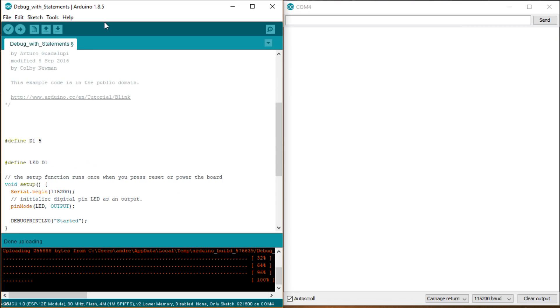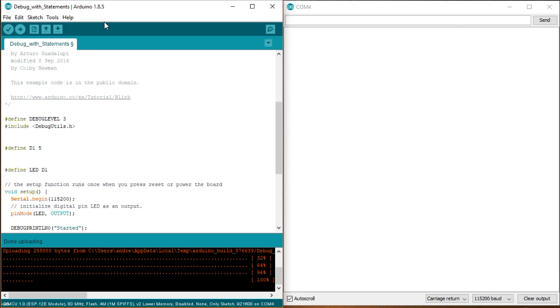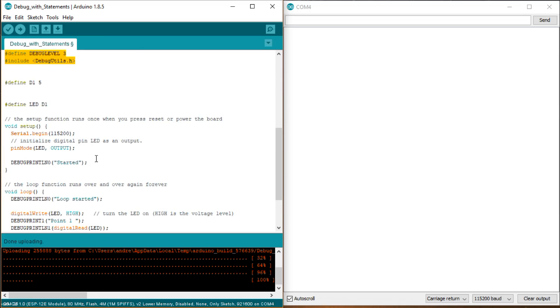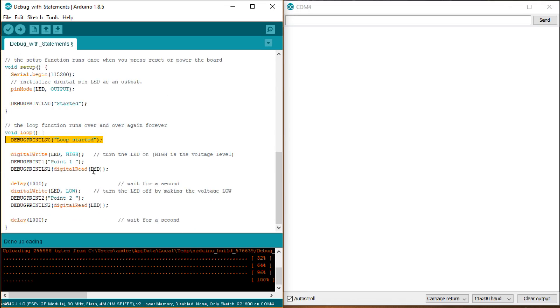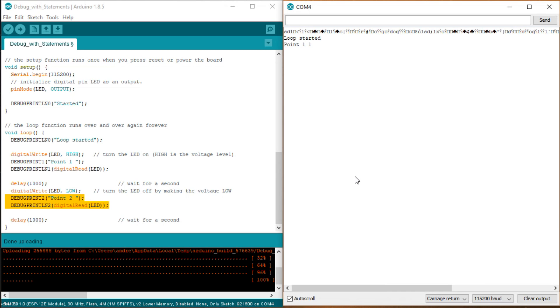Now we do the same with precompiler directives. I add two lines at the top in this order, and I replace the serial print statements with debug print statements. The first with debug print 1 and the second with debug print 2. If we compile the code, nothing has changed.